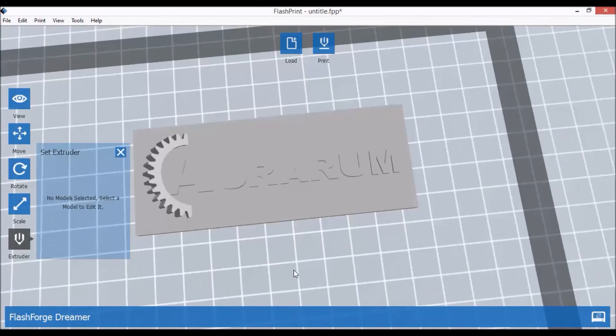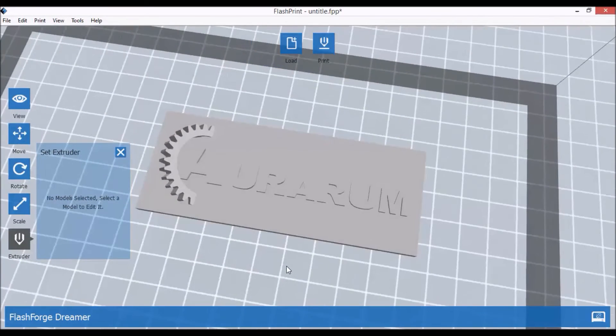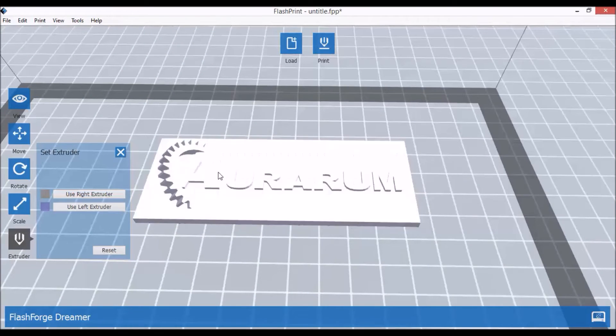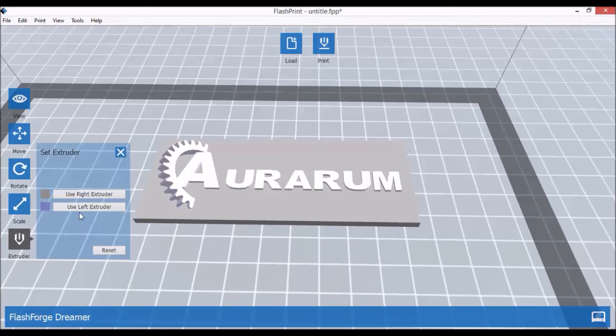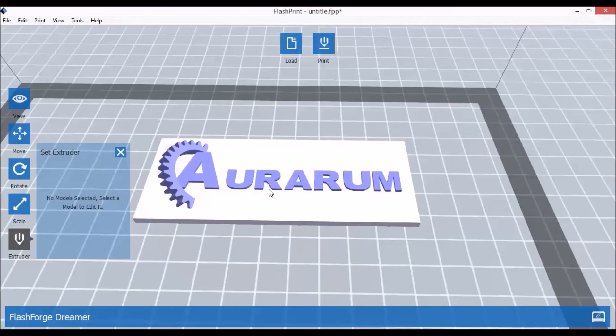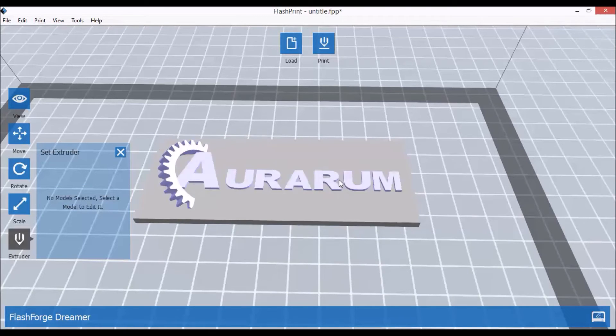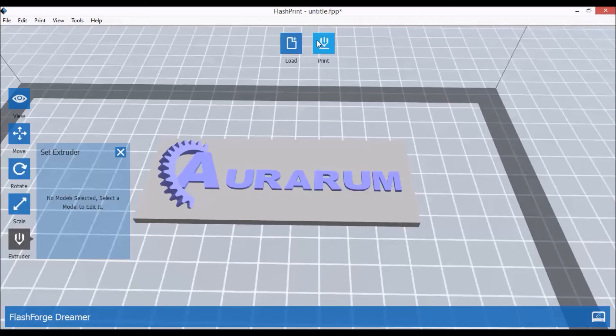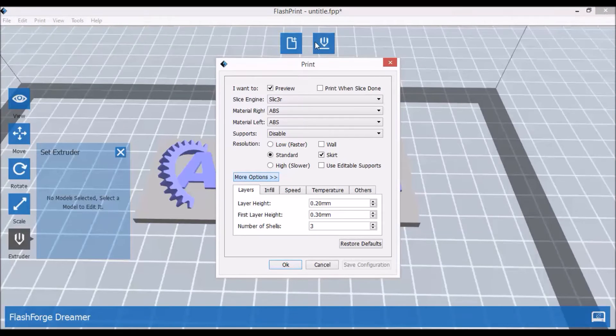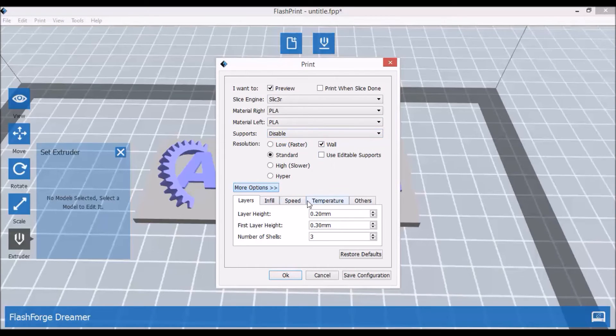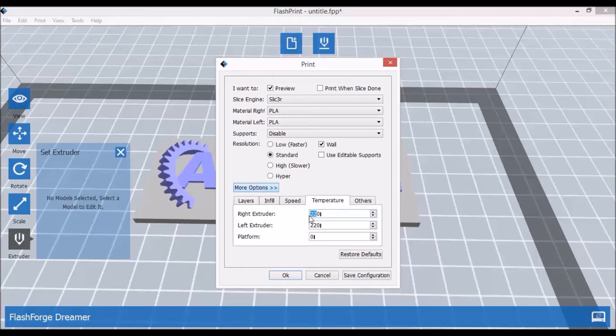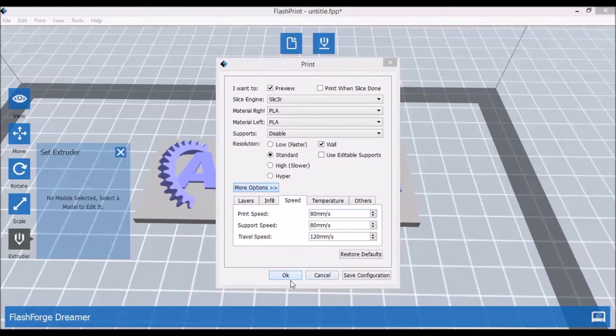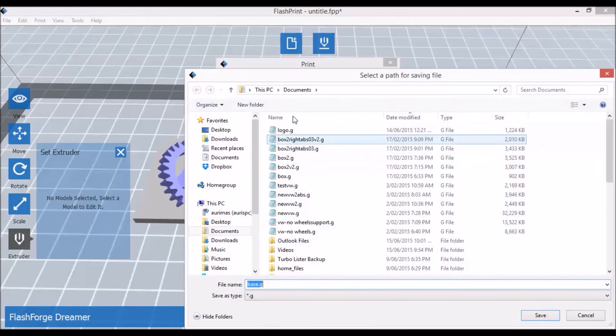And I'll load the base for the logo as well. So this is a two-part print as well. Once again, exactly the same procedure: select one of your STL files and assign right extruder. So as you can see it has been assigned two different colors. Now once again go to print, once again let's choose PLA, don't forget the wall, and we'll use the temperature, and we'll just save it.